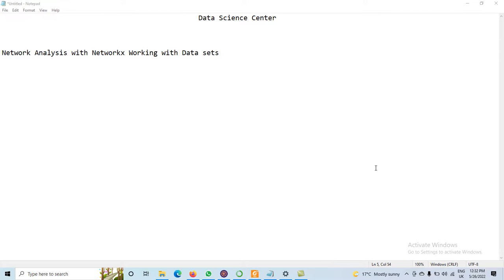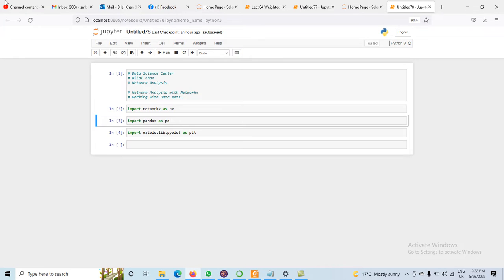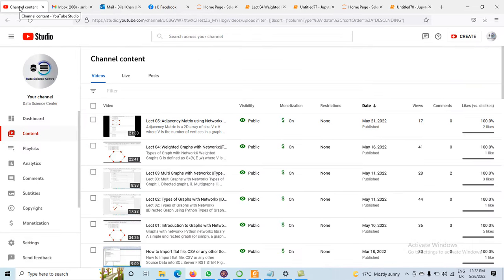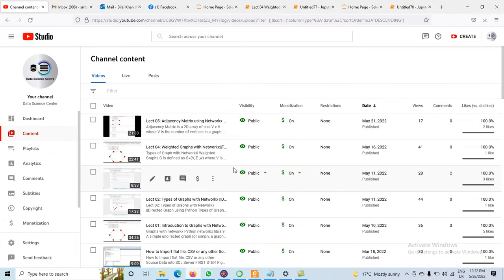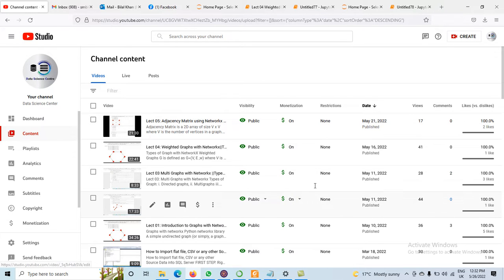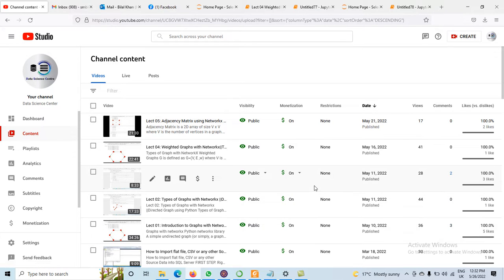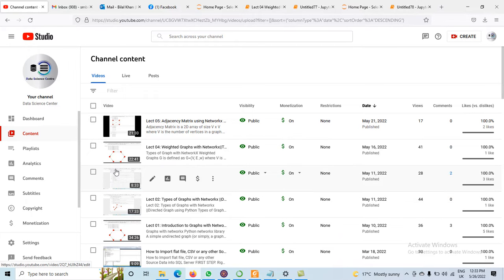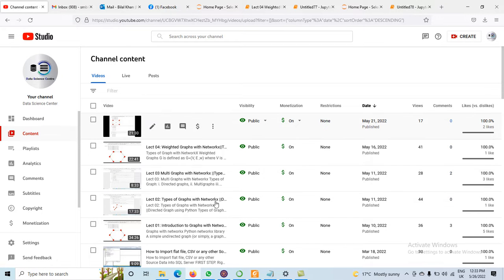Dear viewers, today we will discuss the concept of network analysis with NetworkX working with a dataset. In the previous video we discussed the concept of NetworkX, how we may be able to create the graph. We also discussed the concept of different types of graphs: the directed graph, weighted graph, multi-graph, and also the adjacency matrix using NetworkX.